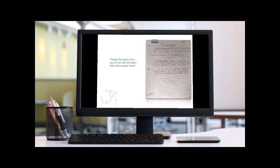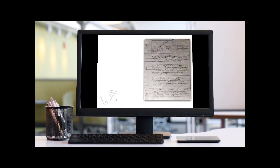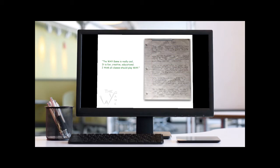Playing the game is fun. You are not worried about what other people think. The way game is really cool. It is fun, creative, educational. I think all classes should play way.